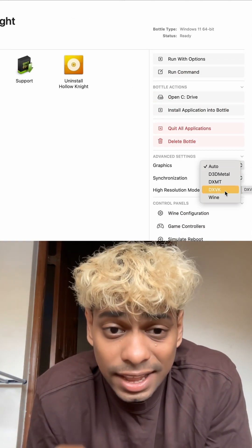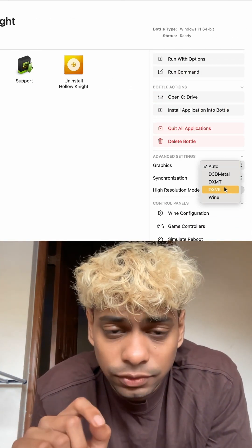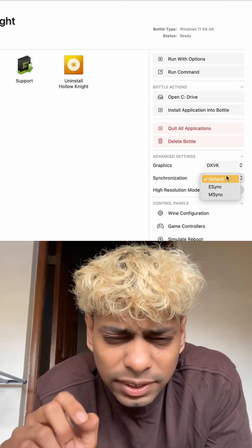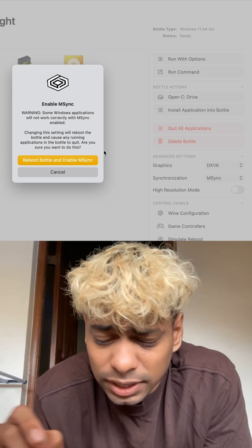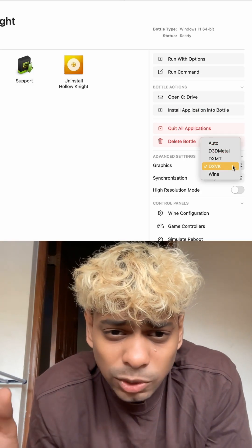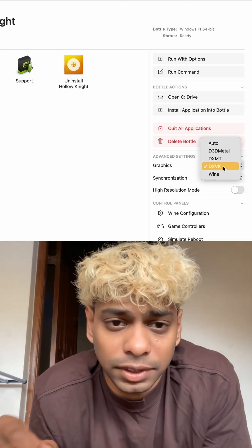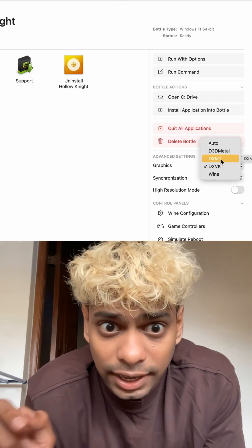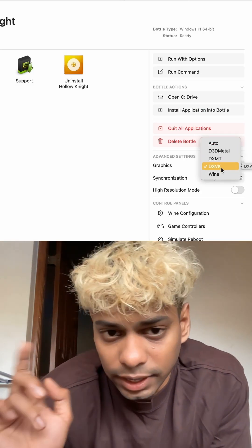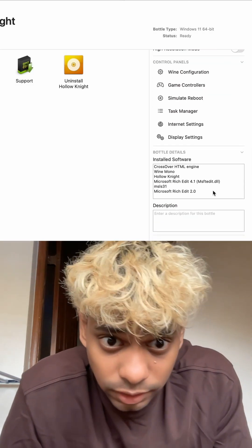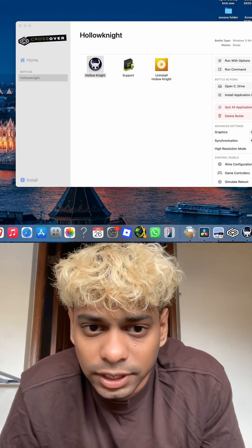After you install that, click on the bottle and there will be settings on the right side. Make sure M-Sync is enabled and DXVK is enabled. If DXVK doesn't work, there'll be another option called D3DMetal or something similar — you can click on that and try if your game works with that setting on.